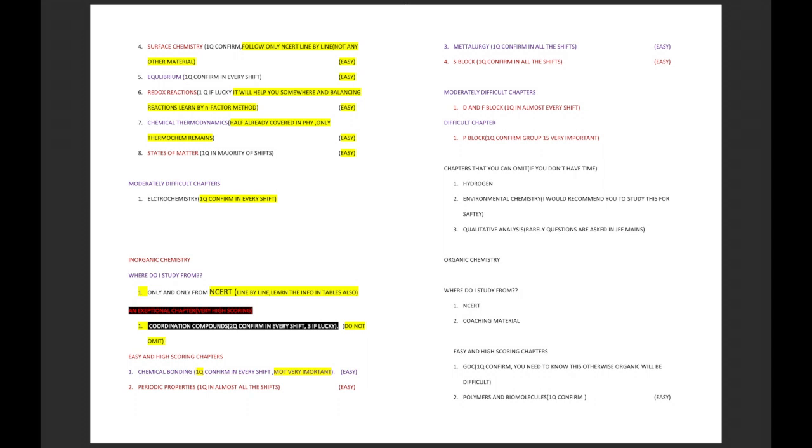Redox reactions - I want you to study redox reactions because it will help you not only in electrochemistry but also sometimes they can directly ask balancing equation reactions. You should know the n-factor method rather than the ion electron method. Next is chemical thermodynamics. Already half of thermodynamics you have done in physics, here only sign changes there and thermochemistry is what you have to do. States of matter, that is gases. And electrochemistry - I have put it into moderately difficult chapter because it's a bit huge chapter. There are three sections in electrochemistry which you have to cover.